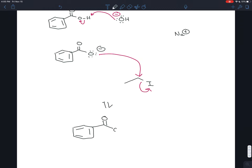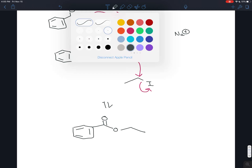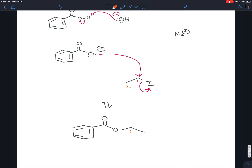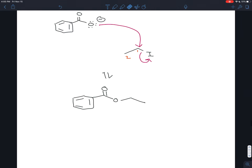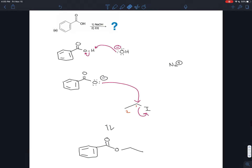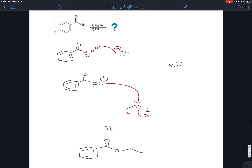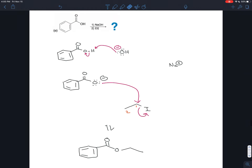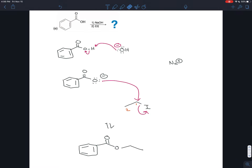What we get is an ester — the carboxylate is now bonded to an ethyl group with two carbons. So this would be ethyl benzoate — the name of this ester. That is the full mechanism, which I wanted to draw because it was a little unusual. It's not a nucleophilic acyl substitution, so the shortcut method we've been using for the synthesis problems wouldn't work with this one.